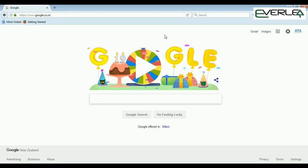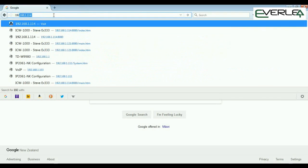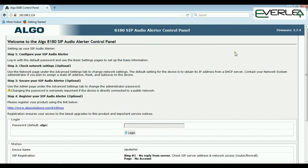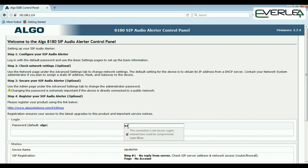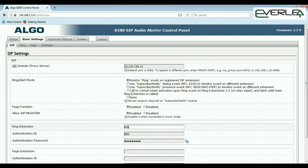Now we're going to look inside the 8180 to see how to program it. As mentioned earlier, press the select button on the back to get the IP address, then put it in the browser. In this case it's 192.168.1.14. This is the main login page, with firmware version and registration info displayed. The default password is 'algo' — then you're in.